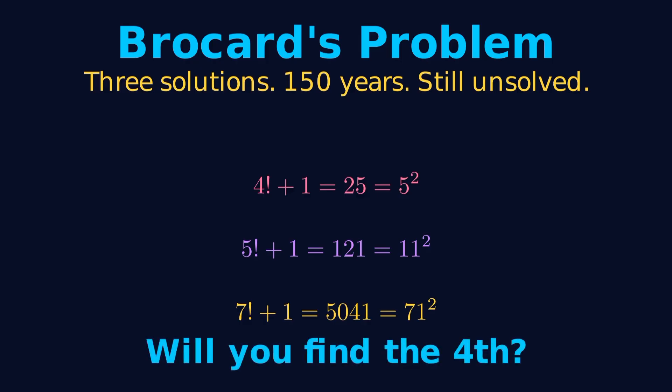The solution might come from a brilliant insight about factorial growth, a new computational technique, or a connection to another area of math. Or maybe we'll prove that 4, 5, and 7 are the only ones, that these three numbers are truly special.